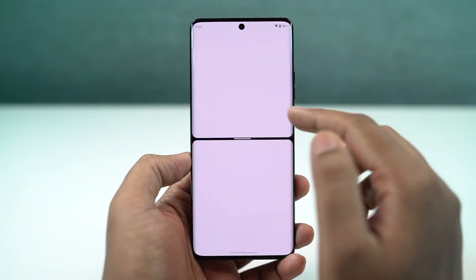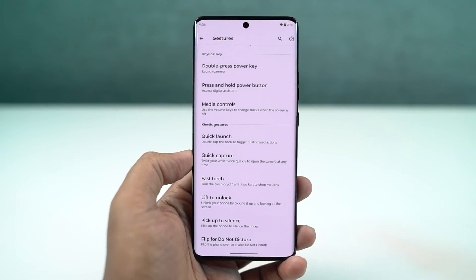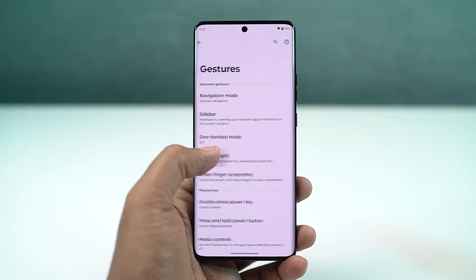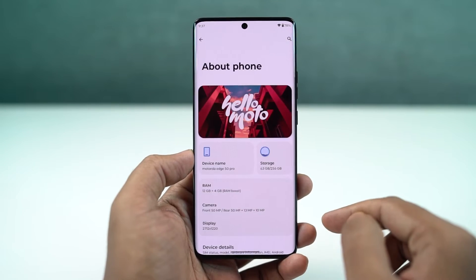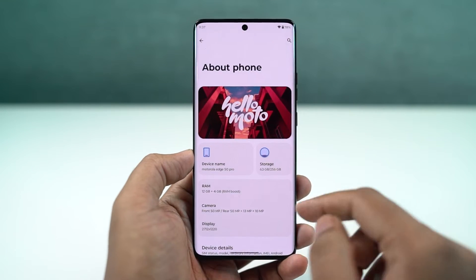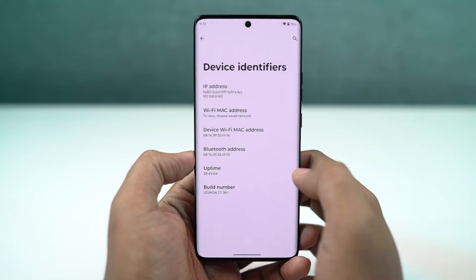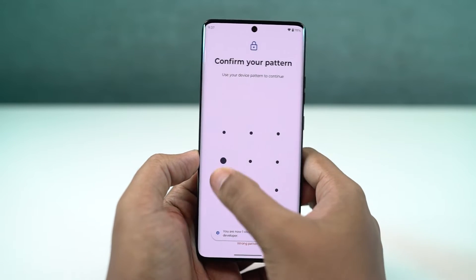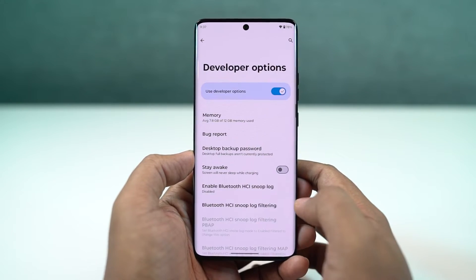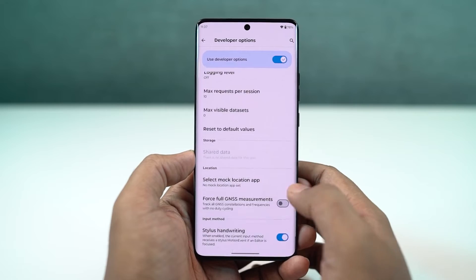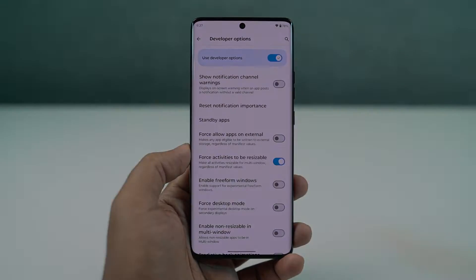Even though most applications support split screen mode, some might not. To fix that, you need to enable developer options. Go to settings, the about page, and click on the build number seven times. Once done, developer options will be enabled. Go to developer options, scroll all the way to the bottom, enable 'force activities to be resizable,' and restart your phone. After that, you'll be able to use all applications in split screen mode.